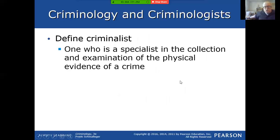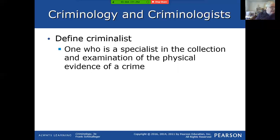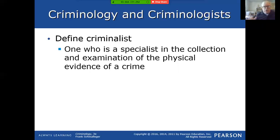Criminalist is a term we don't want confused with criminologist. A criminalist is the person specializing in the collection and examination of physical evidence of a crime — your crime scene investigator, your forensics people. The criminalist would be the person collecting that material at the crime scene, but also the person in the lab who takes a look at it and makes comparisons. That's a criminalist — not really the focus of this course, but we need to clarify the term.